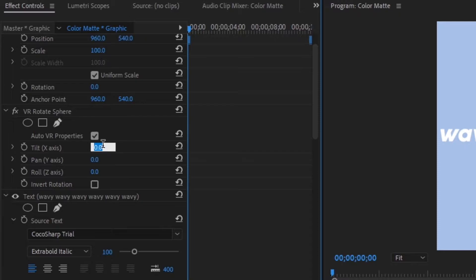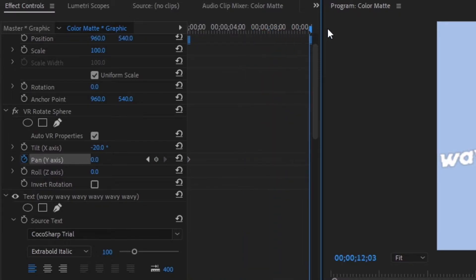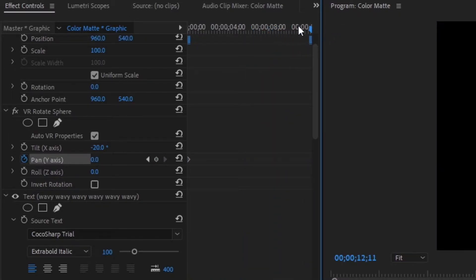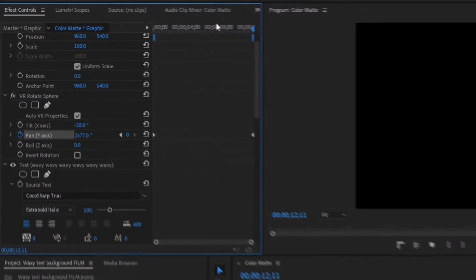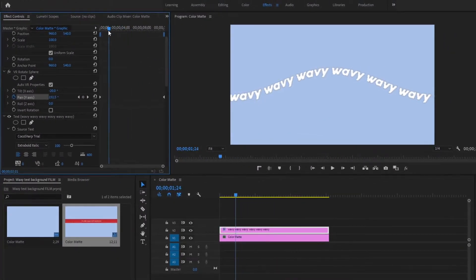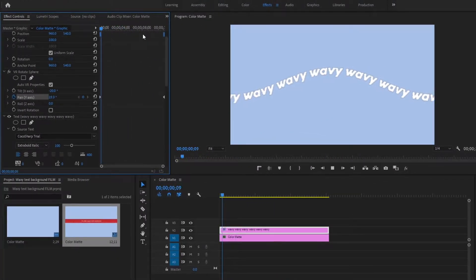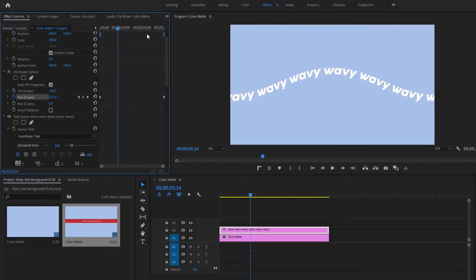For the x-axis, we're just going to make it minus 20. We're going to create a keyframe, then go to the very end of the timeline and drag the y-axis to times two. This is the speed of the animation — you guys can adjust it, but I think this is a good speed for now.